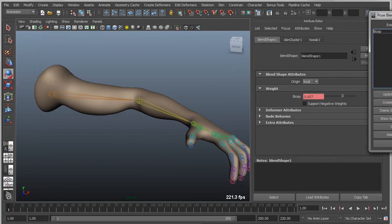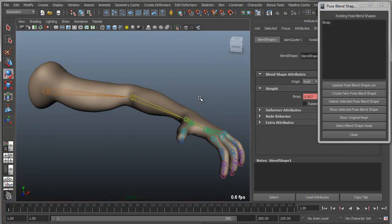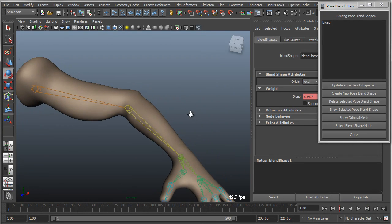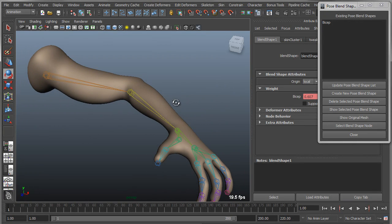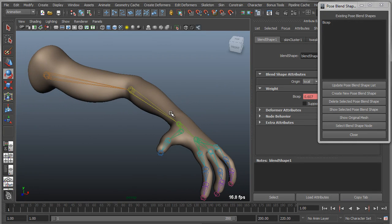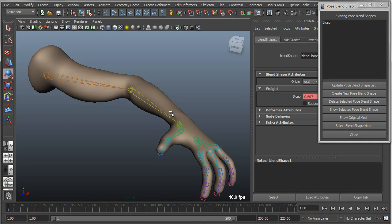So that pretty much wraps it up. Hopefully you can find a use for this. Obviously this is nothing new. A lot of people have used corrective blend shapes in the past to achieve these same kind of results. The difference here is that this is an automated user interface, an automated tool for helping you build the blend shapes as well as helping you manage the blend shapes and maintain a visual connection to those blend shapes. So that wraps it up. Thanks for your time.